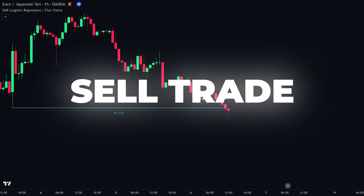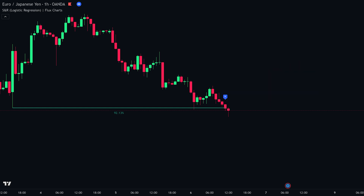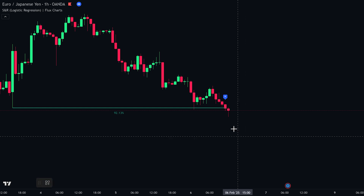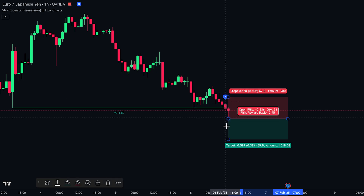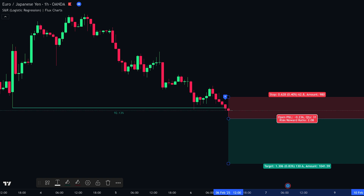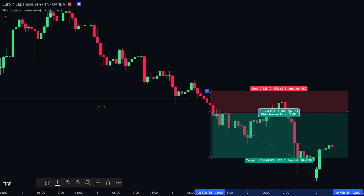For another sell trade, the trade idea remains the same. Check that price is in a downtrend with lower highs and lower lows. Make sure the indicator shows above 90% probability — meaning the level is strong and likely to act as resistance. Wait for the break signal through support, enter your sell trade as price breaks below the signal candle, set your stop loss just above the break candle, and set your take profit using a 1 to 2 risk-to-reward ratio. The trade moves in our favor and hits take profit.